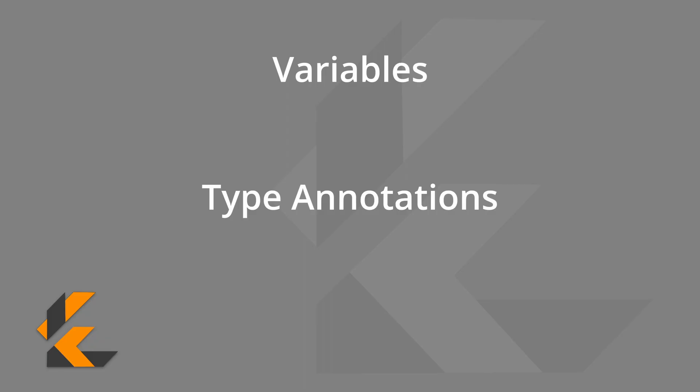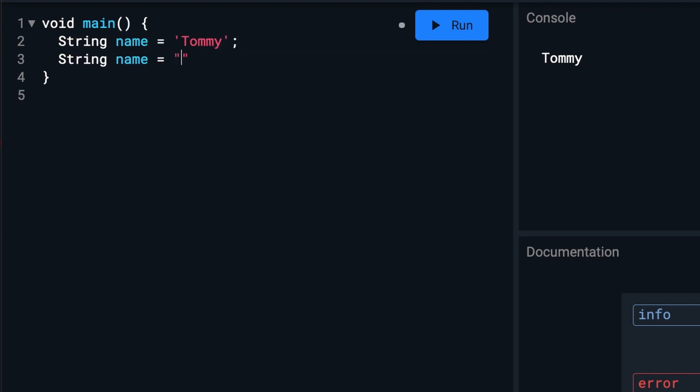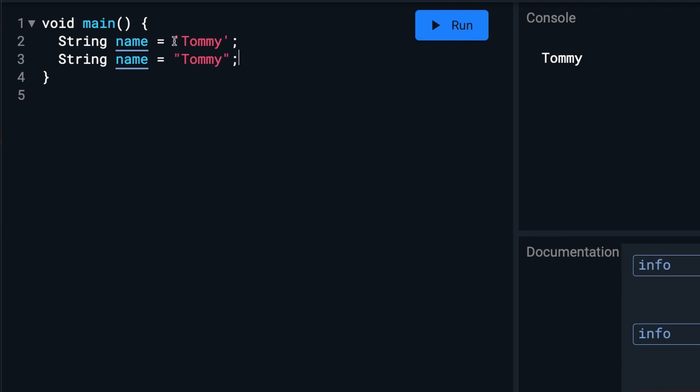Another thing we can do are type annotations, which lock down the variables to a certain type of value. We can have strings, which are just characters enclosed by a single quote or a double quote, like this. Or this. But if you try to put a number in here, since we're saying it's a string, we will get an error.